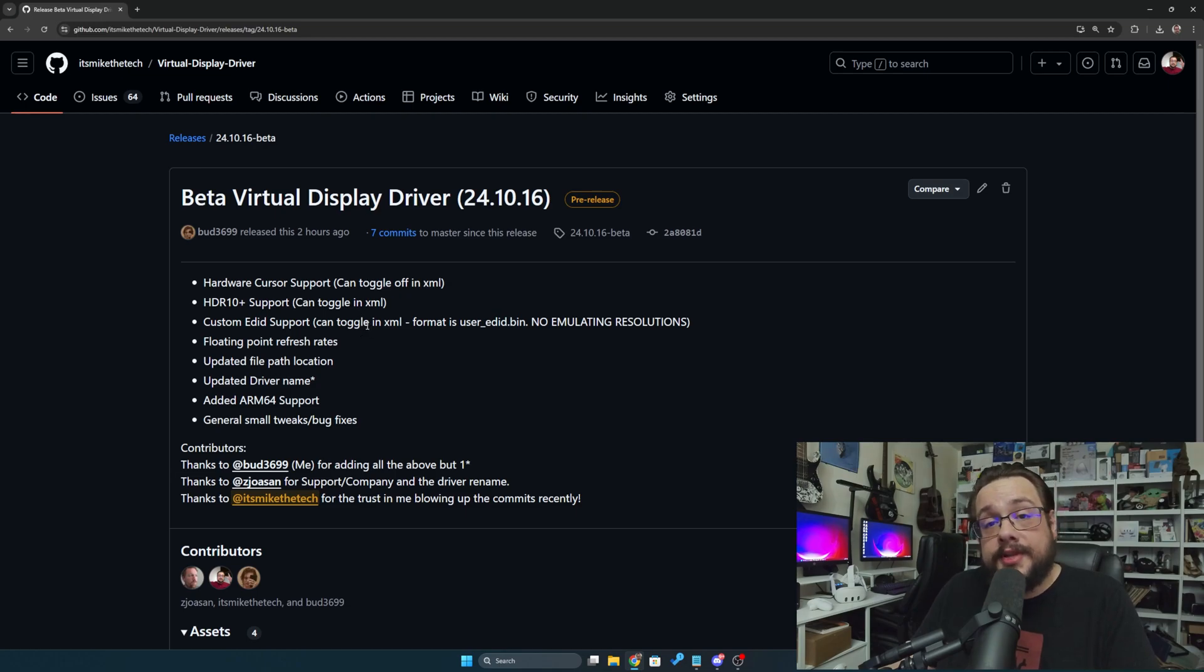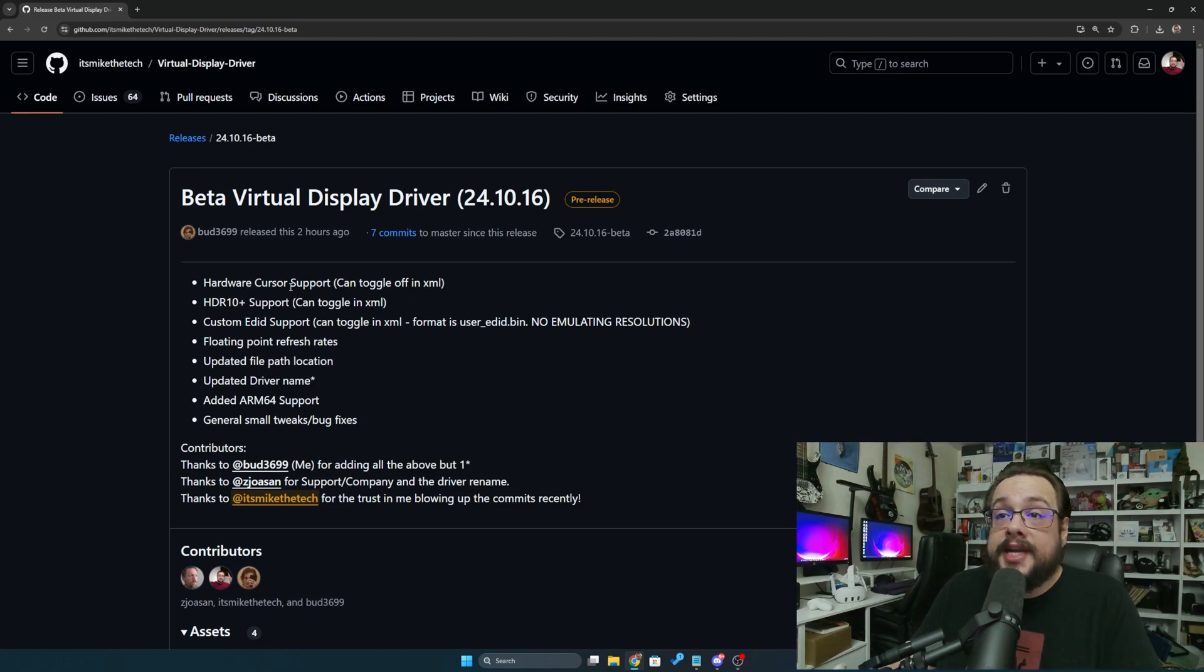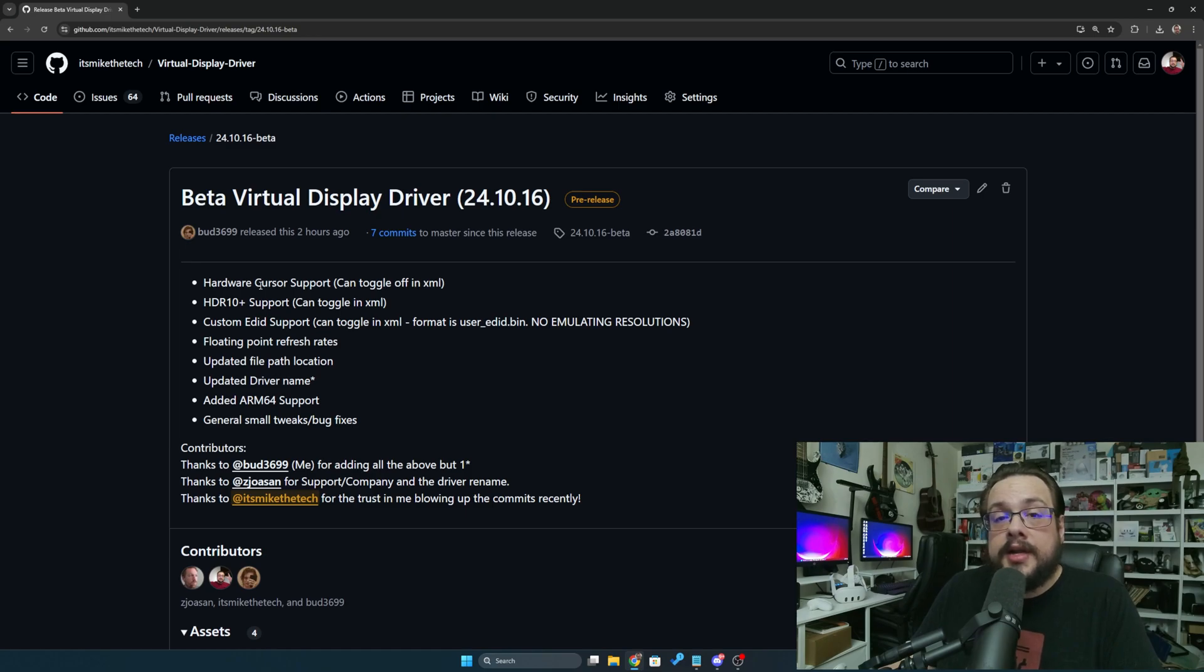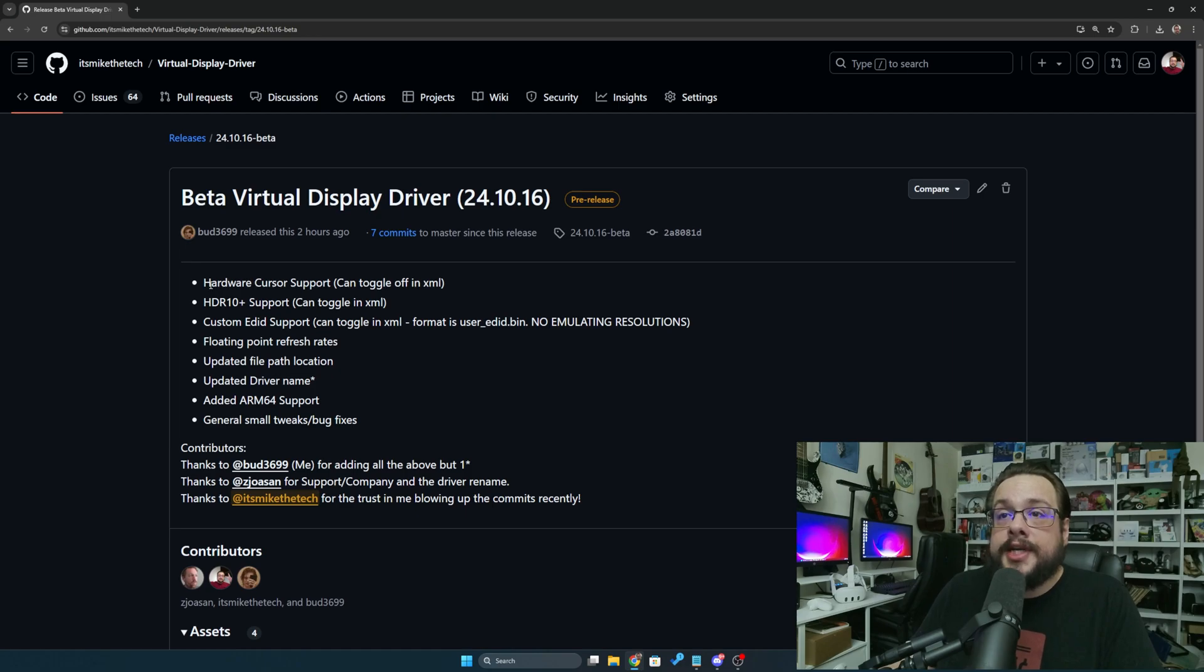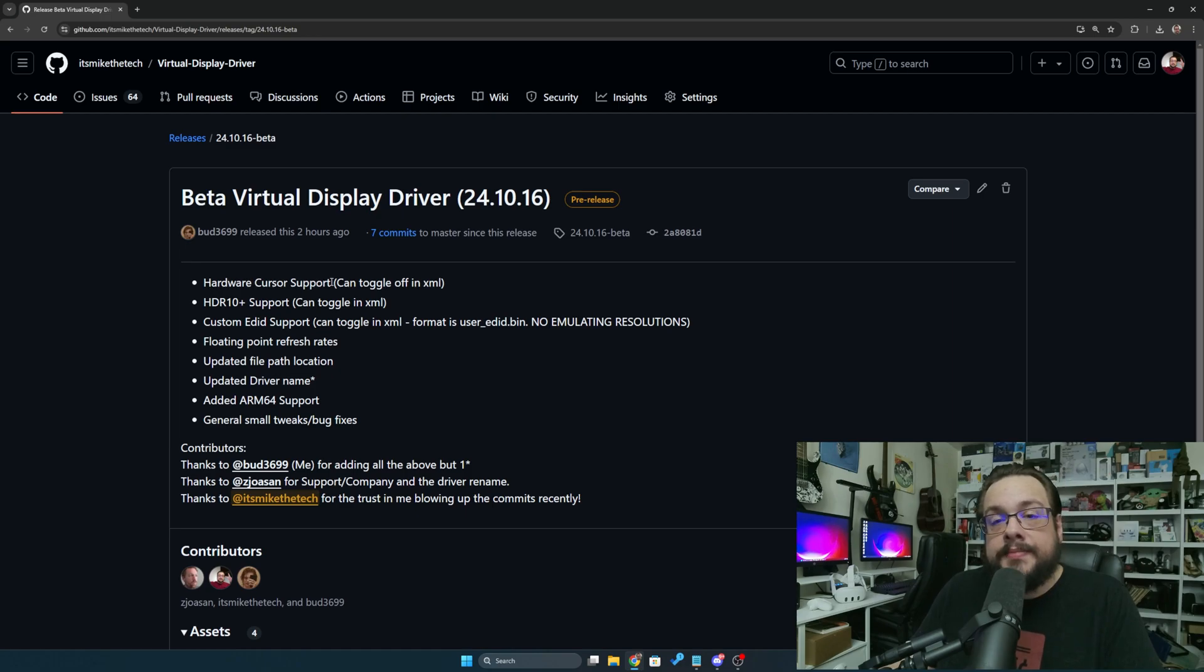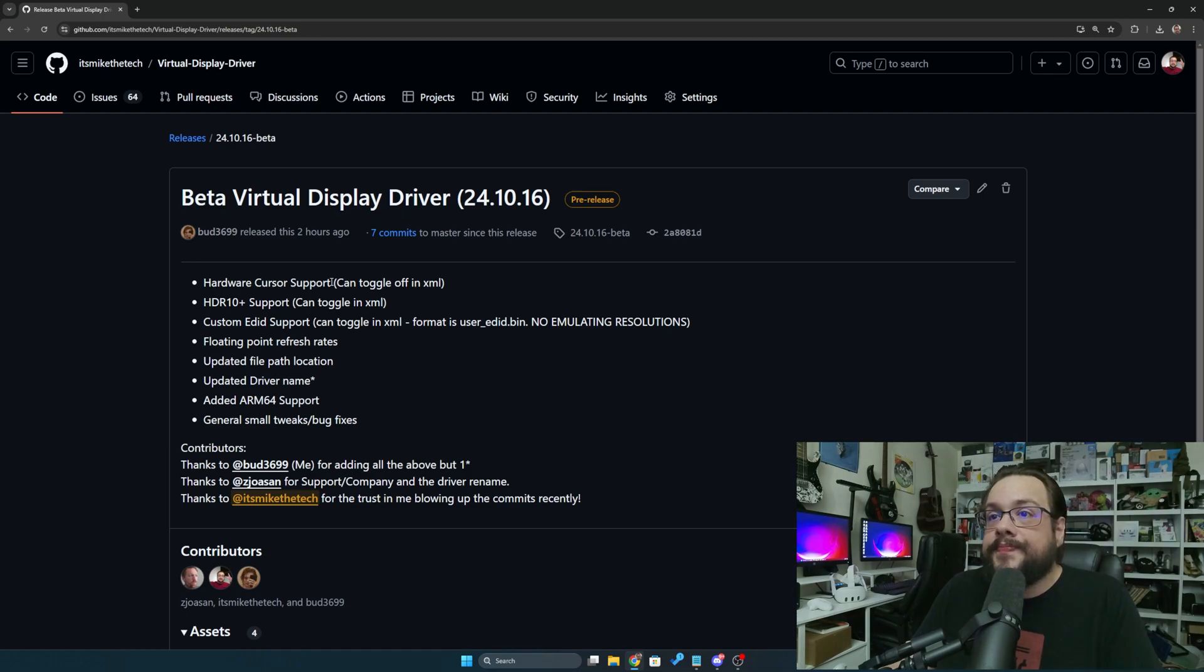You can see we now have hardware cursor support. That was one issue with Parsec where two mouses were sometimes rendered. This will allow you to enable or disable that, so if you're having issues you can disable it, if you're not having issues you can enable it.